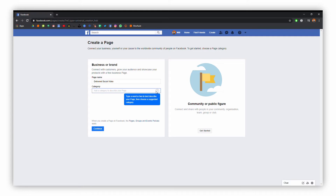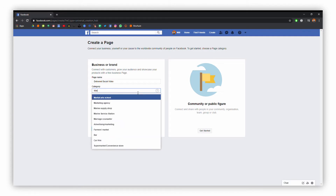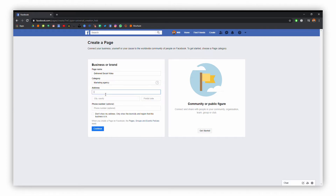Then you can choose a category — this is a word that best describes your page. I'm going to go with marketing for the moment; we can add to this later. Once you've selected that, you can put in your address. All of this can be amended later, so I'm just putting some basic details in.